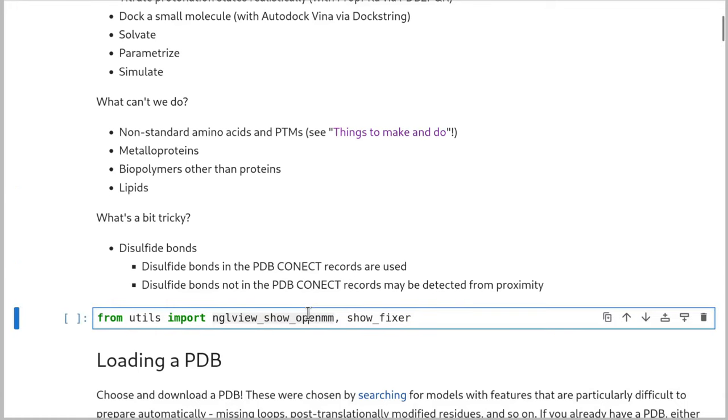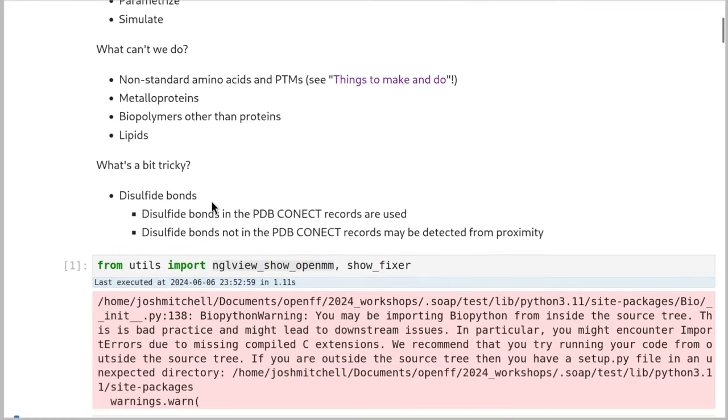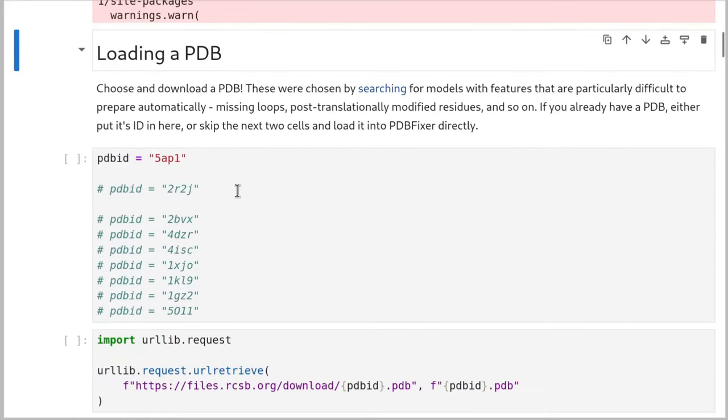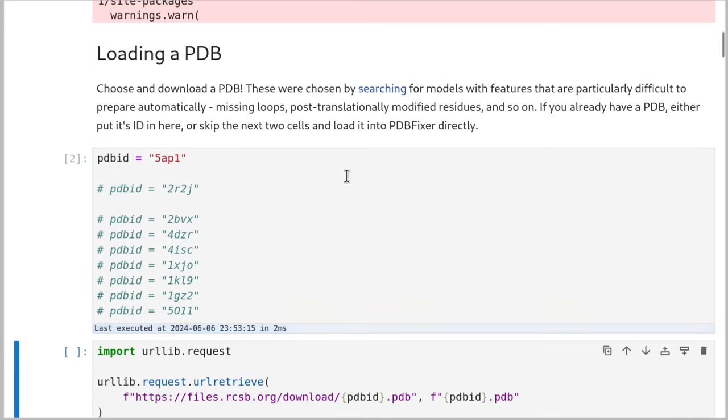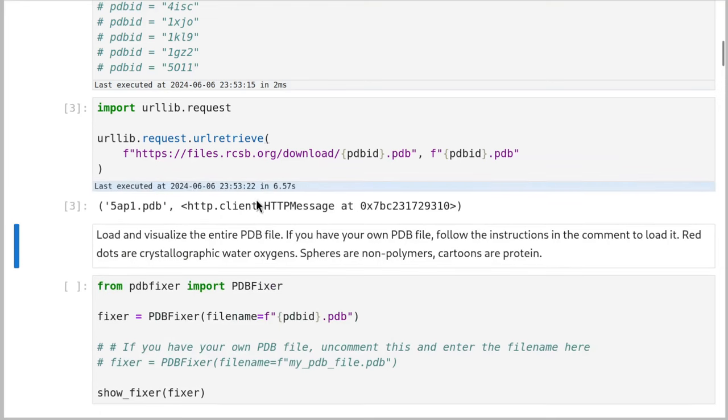So first we're just going to load some utility functions for visualization. And then we're going to choose and download a PDB. So I've done a big search for PDBs that were really difficult to prepare automatically. And I found this 5AP1. And so we're just going to grab that. We're just downloading that fresh so that I can prove that I haven't prepared this in advance.